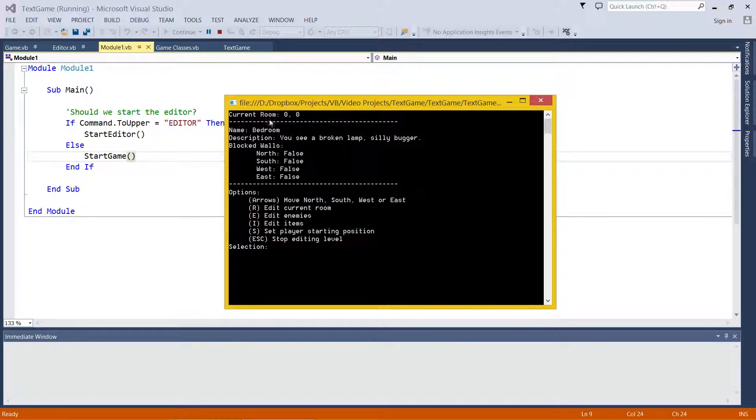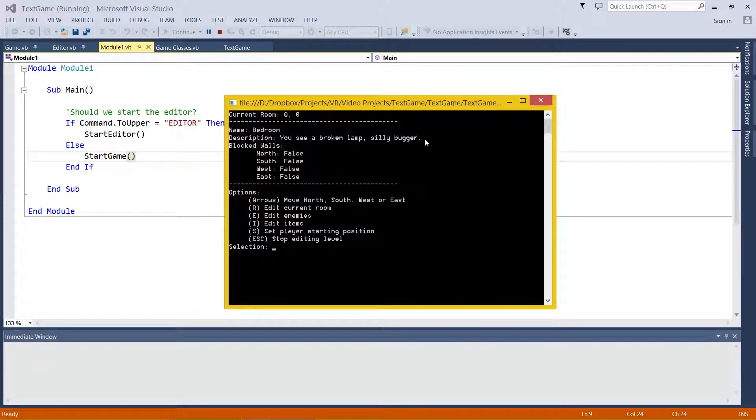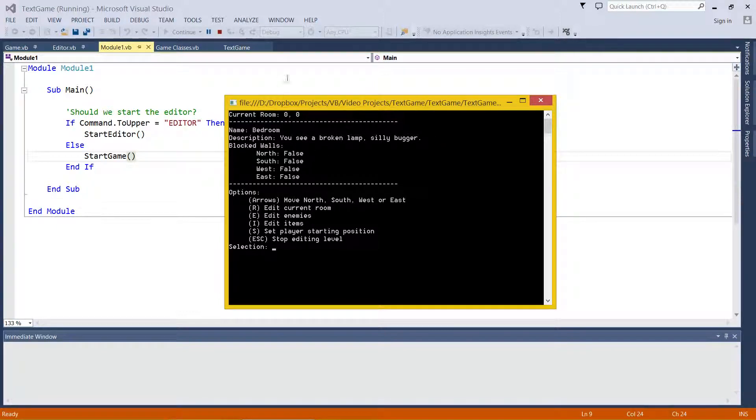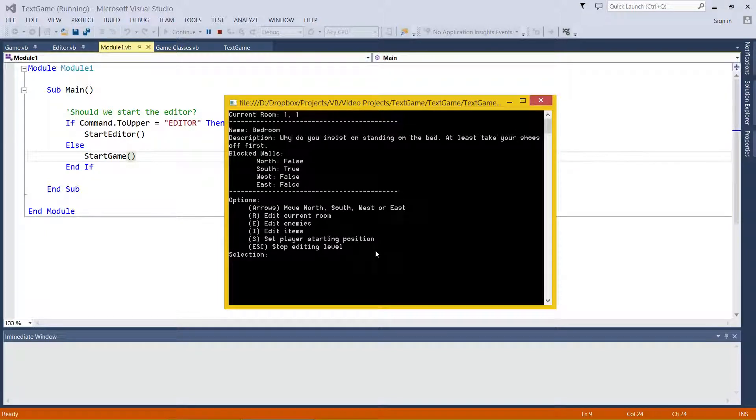And this is what the level editor looks like. You've got the coordinates you're currently standing in, you've got the name of the room, you've got the description which shows when the player is standing in the room. You've also got what walls are blocked. By default, if you're at 0-0, you can't go up or left, so these blocked walls, north and east, are completely overridden. If I use the arrows, I can move around the world.